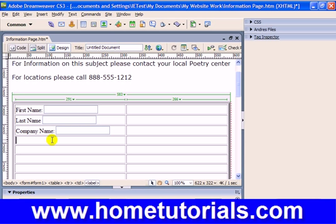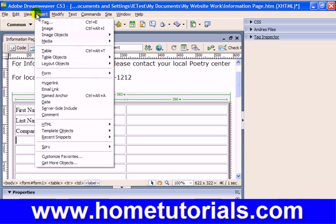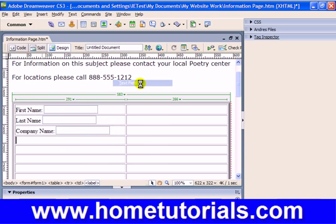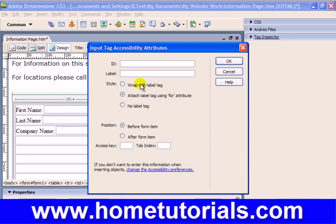What else might you include here? Well, if it's a sensitive piece of information you're asking for, let's try that. Let's insert a text field for social security number — that may be something else that's requested.